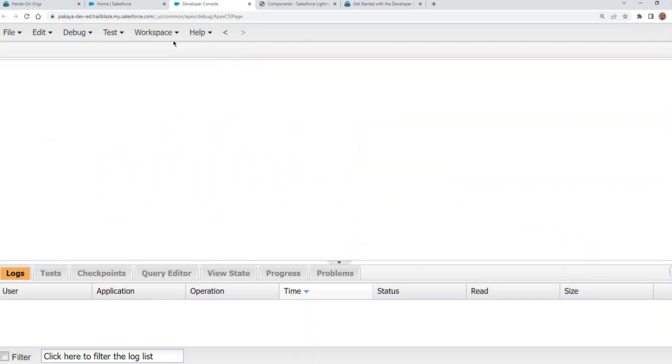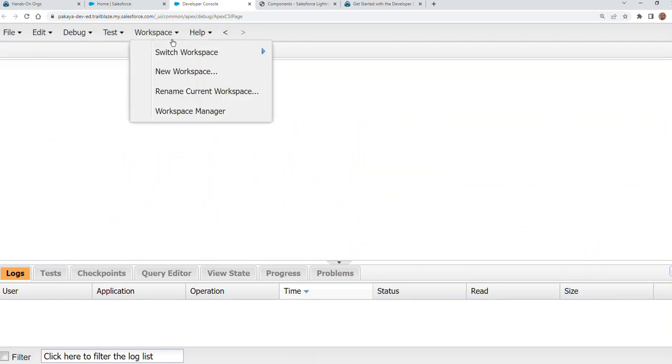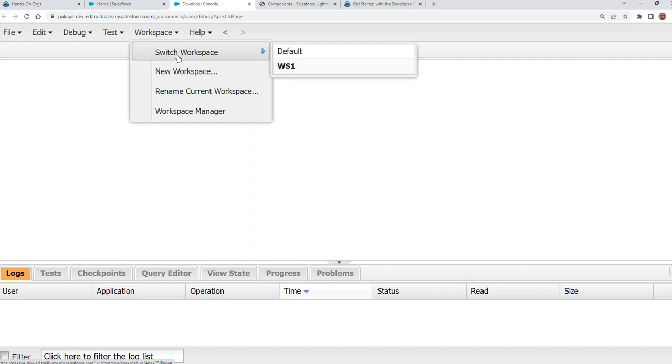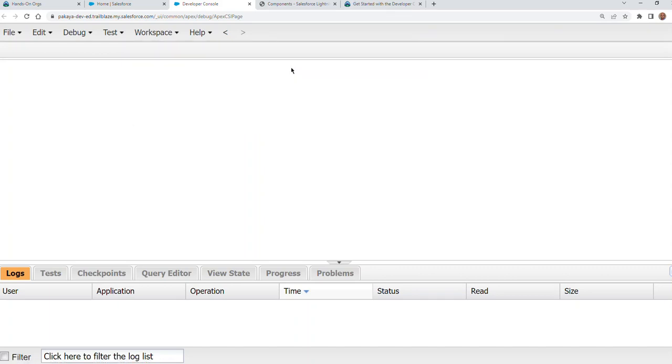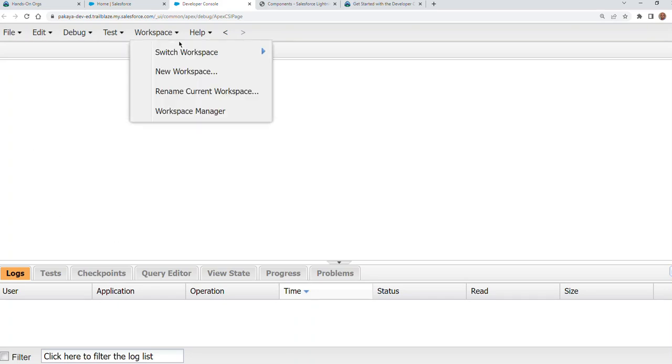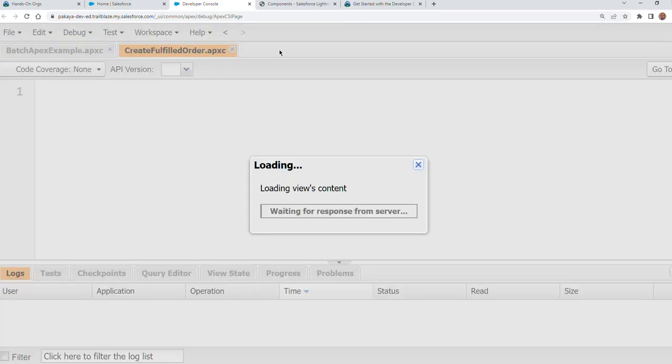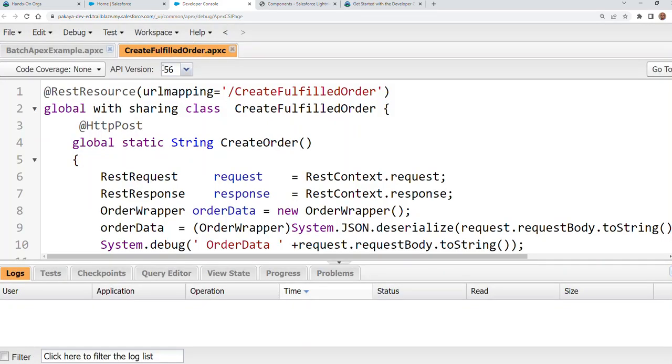So I have the workspace one here. You go here, you see you are in workspace one, there's nothing here. If you go to default workspace, default workspace is the one you inherit. So it has two classes.